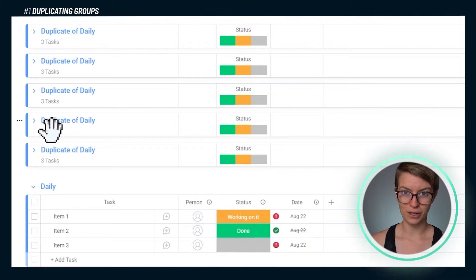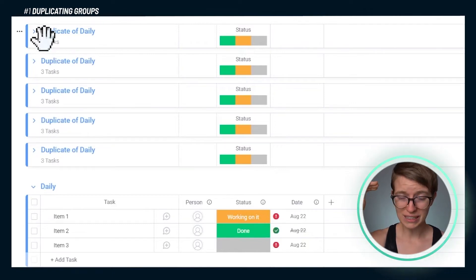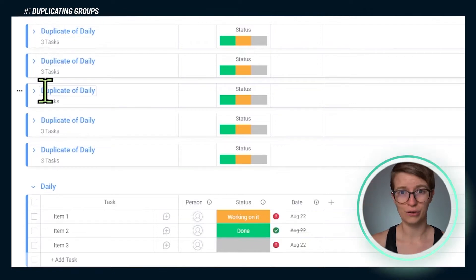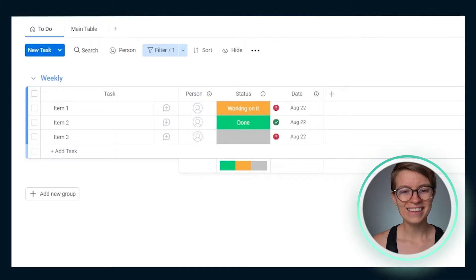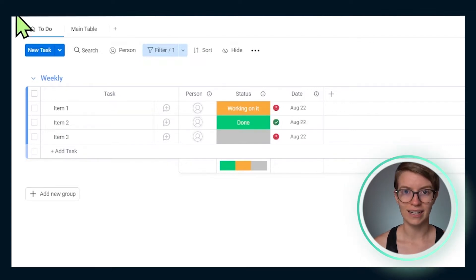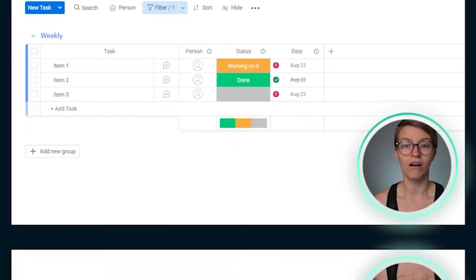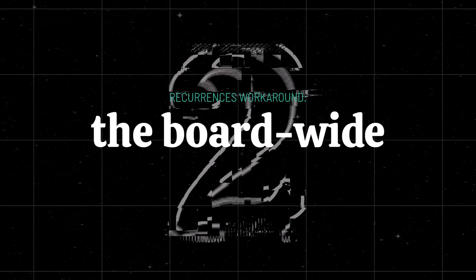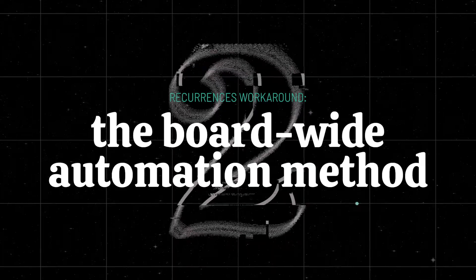The downside of this approach is that we end up with a lot of different groups being created, and I don't think it's the prettiest or most elegant option for setting up recurrences. So that brings me to option number two — the board-wide automation method.